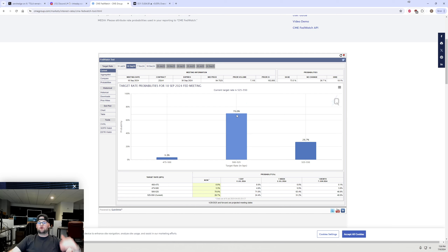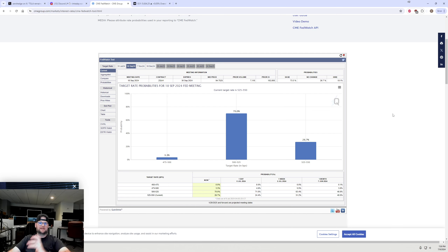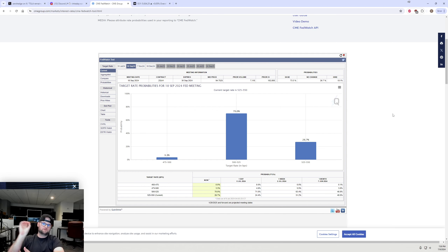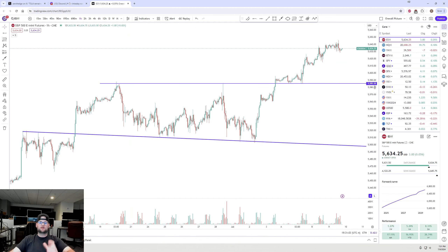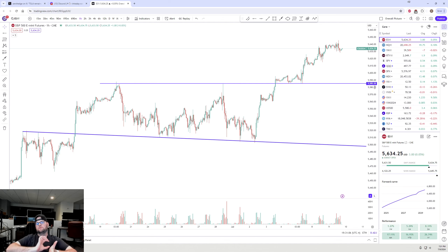If this rate cut probability number goes back down to say sub-50%, that should be met with some selling pressure on the S&P 500, which should then make the VIX futures break some of those previous swing highs. All of this stuff is connected in one way or another. Yes, it has been technical, but there also have been fundamentals moving price higher as well.